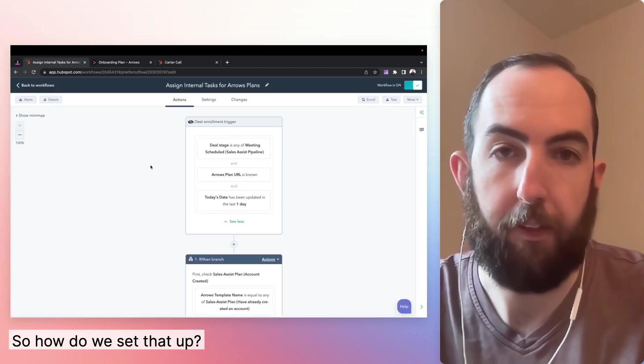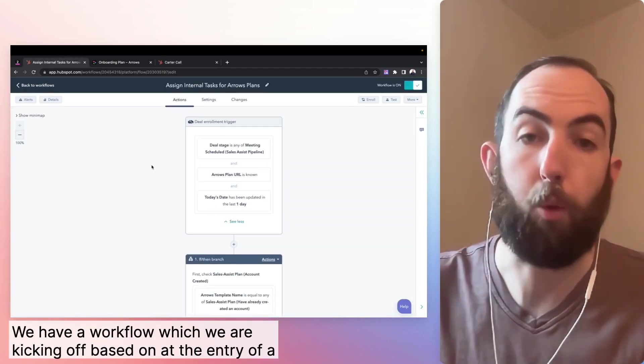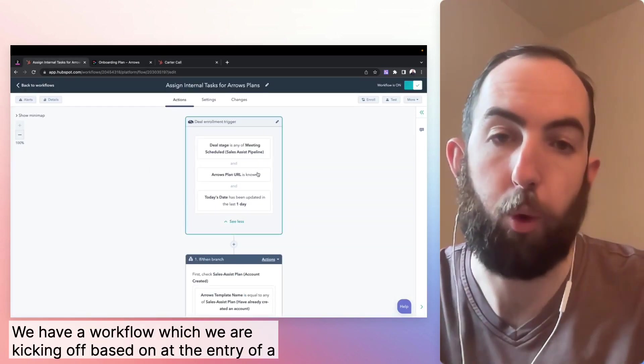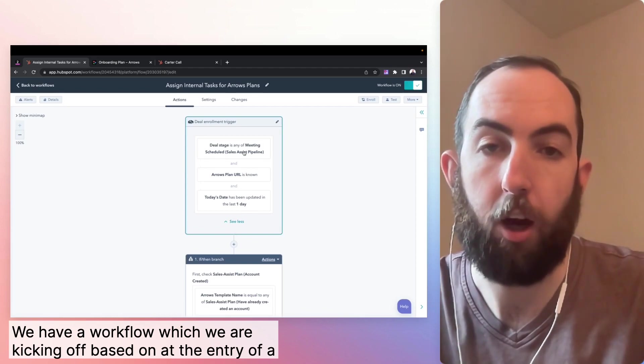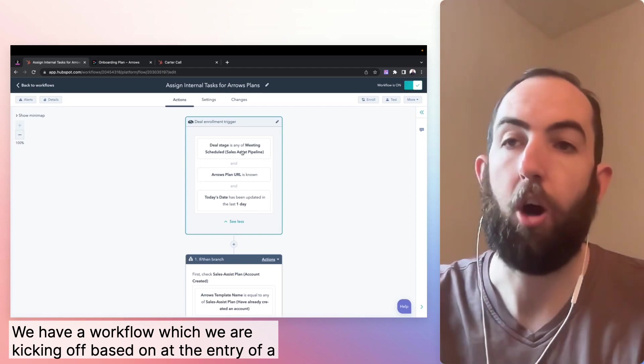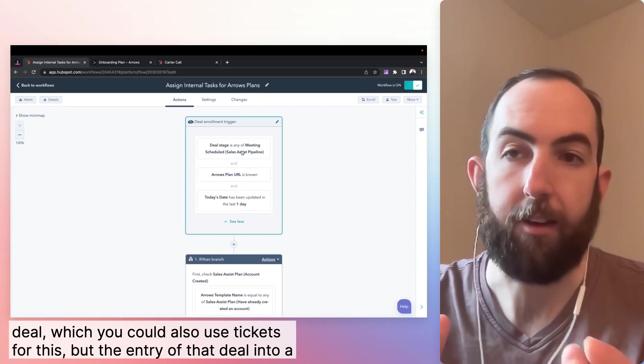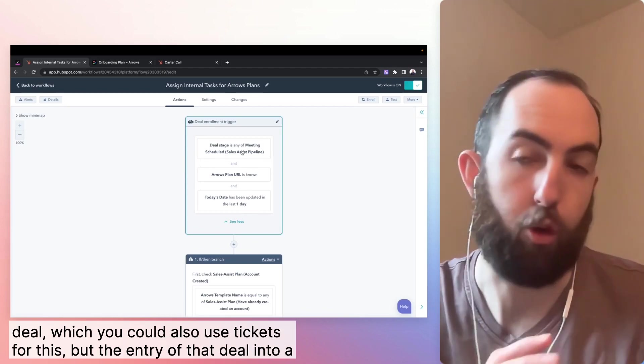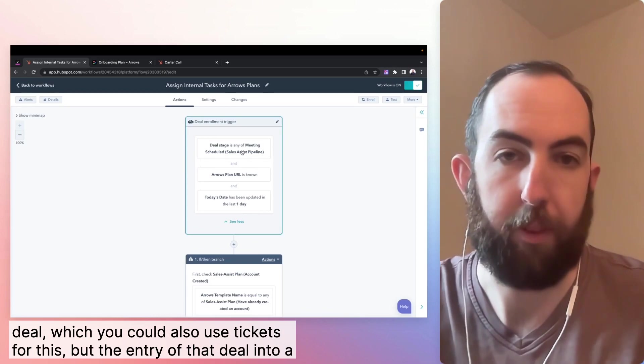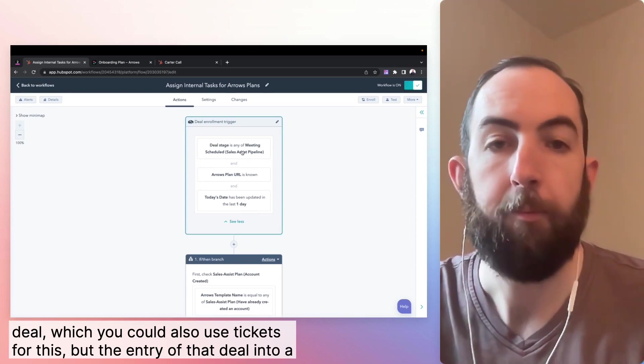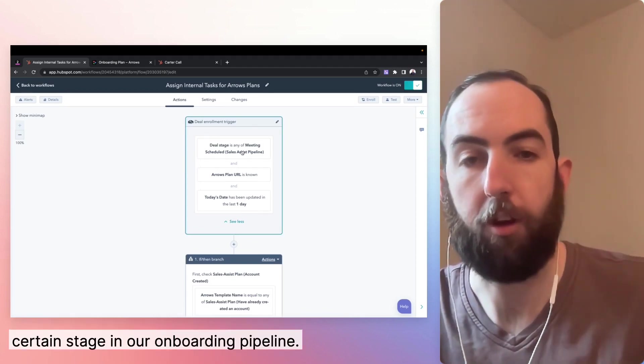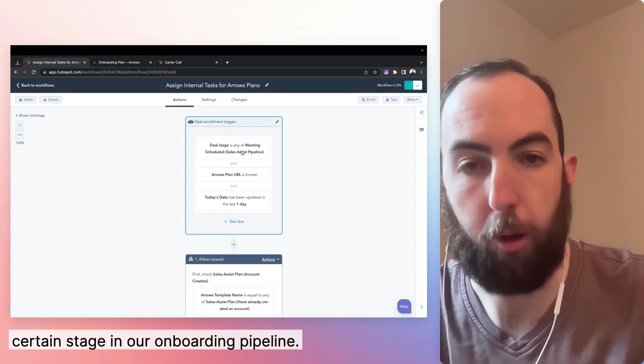So how do we set that up? We have a workflow which we are kicking off based on the entry of a deal, which you could also use tickets for this, but the entry of a deal into a certain stage in our onboarding pipeline.